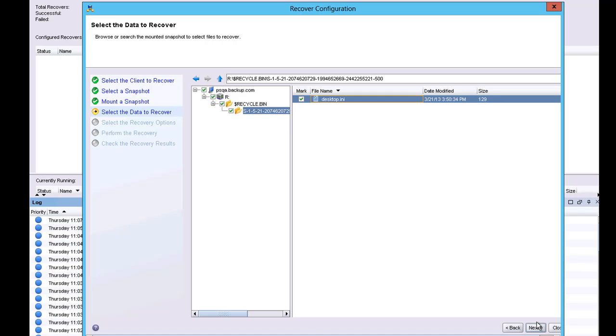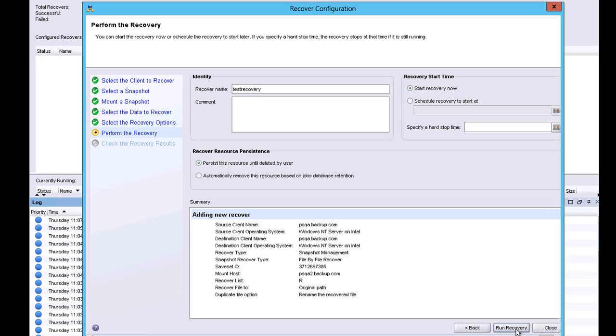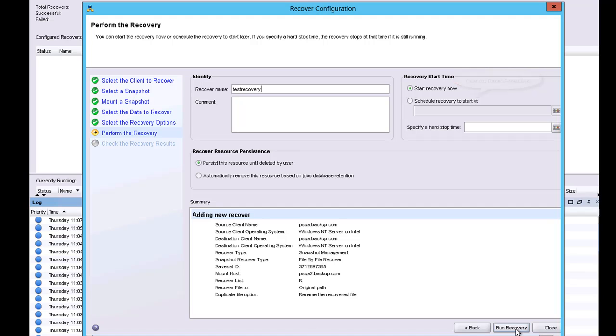The wizard provides the option to recover files to the original or another location. Plus, the administrator can choose to rename or override the items during the recovery process. The wizard now asks me for the name of the recovery. This is valuable because each recovery is saved and can be re-run or modified at any time. There's an option to use calendar-based scheduling to run the recovery at a later time. I'm going to choose to recover now.